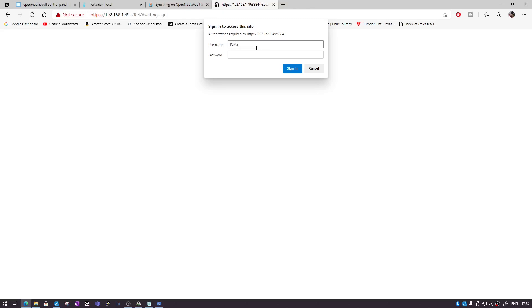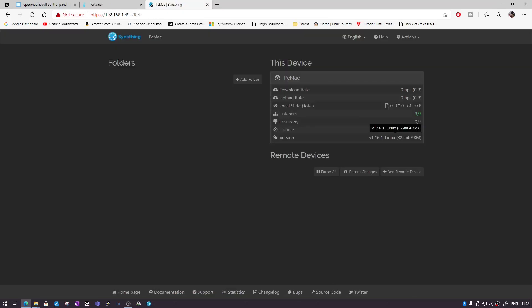It will now ask for the password, so let's enter the username and password again. We have Syncthing installed on our Raspberry Pi, and the name shown is PC Mac. We consider it the server because we are trying to move all the data from other devices to our Raspberry Pi. Now we need a client — I'm going to make my desktop machine the client, so I can move data from my desktop to the Syncthing server on the Raspberry Pi. I have already installed Syncthing on my desktop machine.